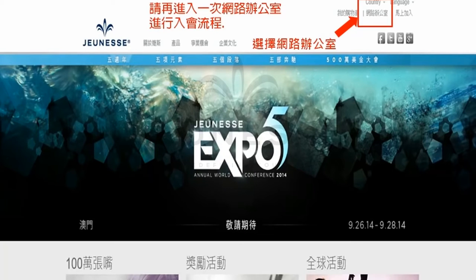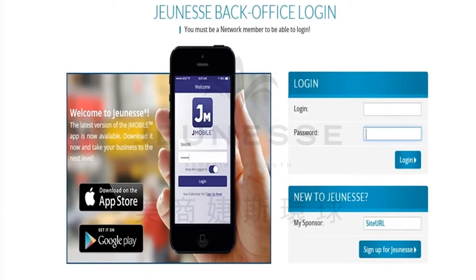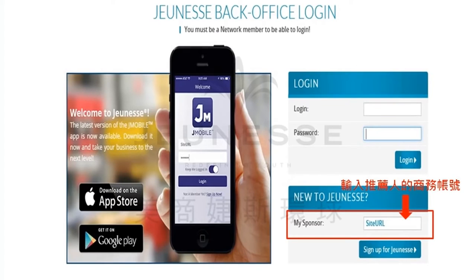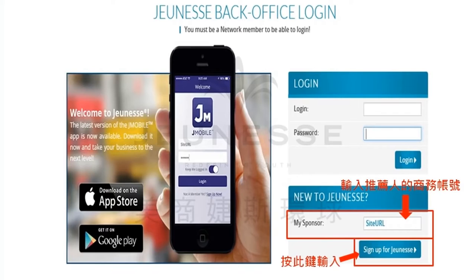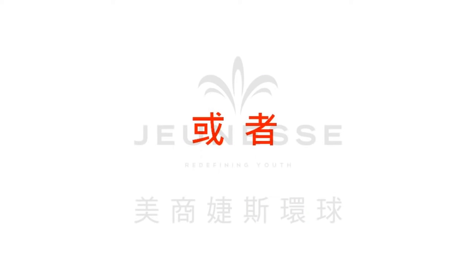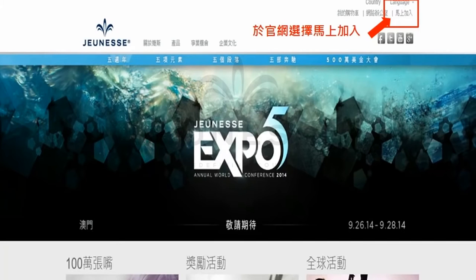在这边我们都会示范这两个方式。首先我们先由网络办公室进入，我们再次来到这个页面，这个时候我们要开始进入推荐入会的流程了。首先请您在下方的这个栏位输入推荐人的商务账号，点选此键进入推荐人的推荐页面。或者是您可以用另外一个路径进入推荐的流程——这一个另外的推荐流程就是我们官网右上角的马上加入。